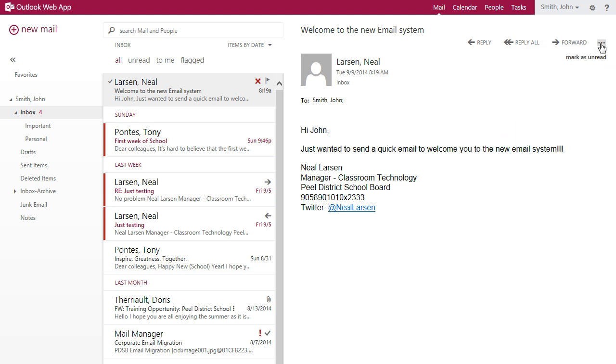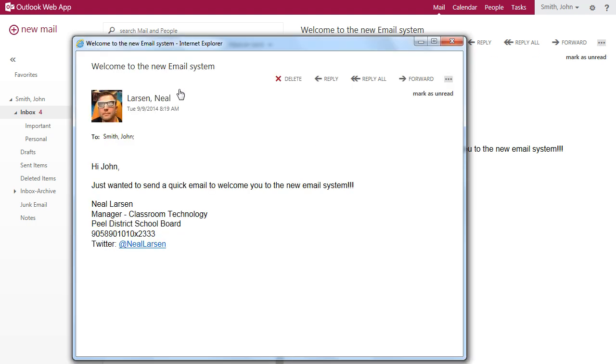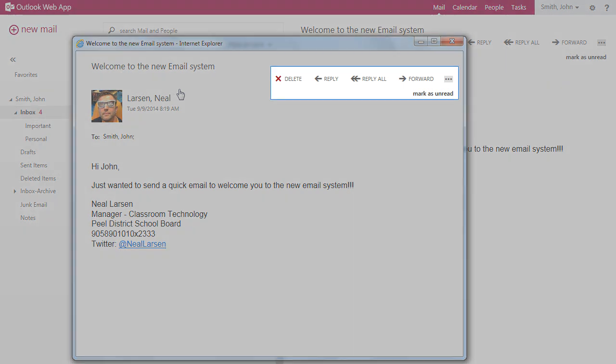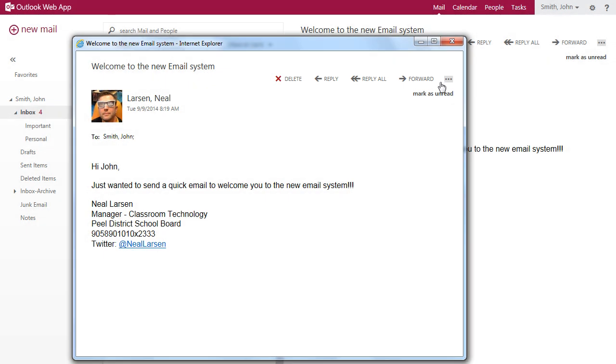For users who prefer to have their email messages open in a new window, double clicking a message from the message pane opens it in a new window. Here you also have access to the most common functions and clicking the ellipses presents additional options.